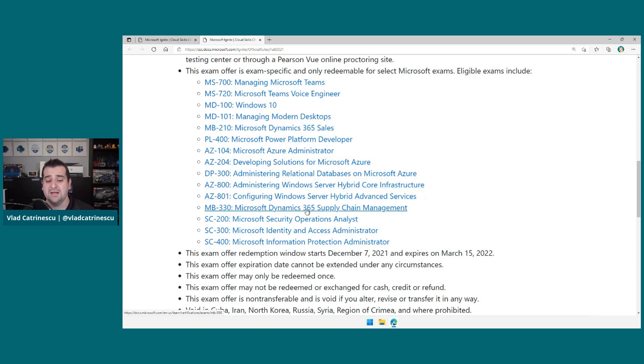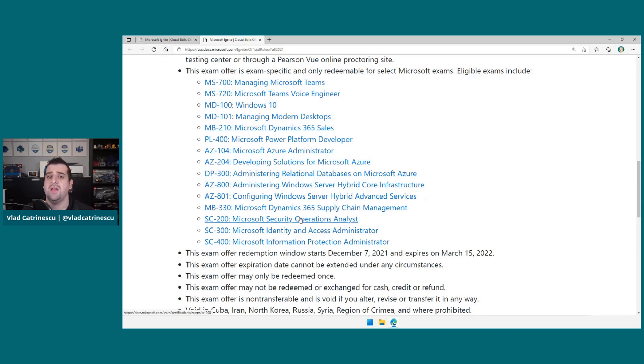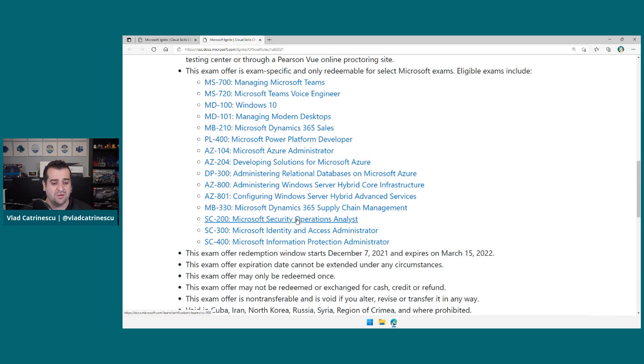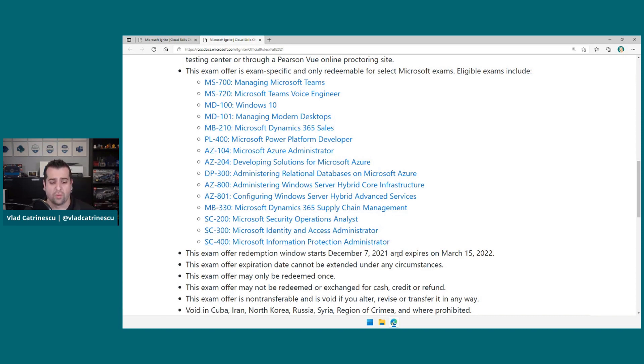MB-330, Dynamics again. And the Associate Level exams in the Security, Compliance and Identity Series. So SC-200, 300 and 400.